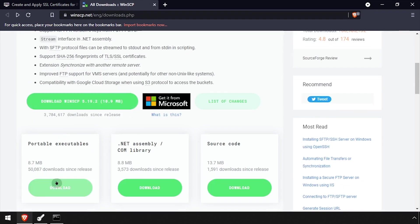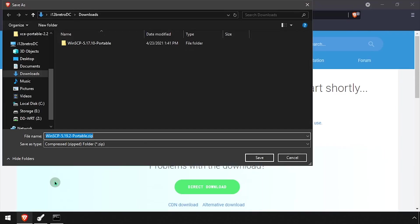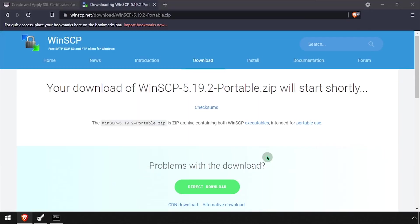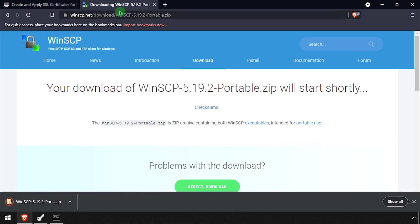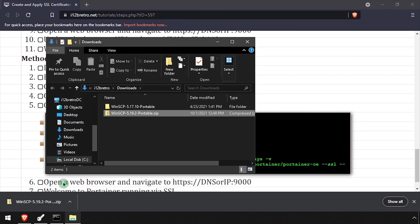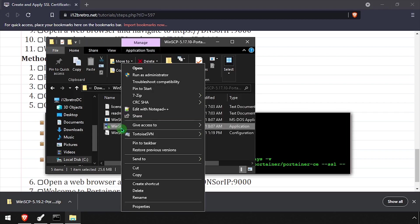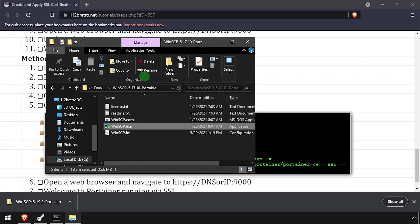We'll start by downloading the WinSCP client. Navigate to your downloads directory and extract the downloaded zip archive. Then run winscp.exe to launch the application.